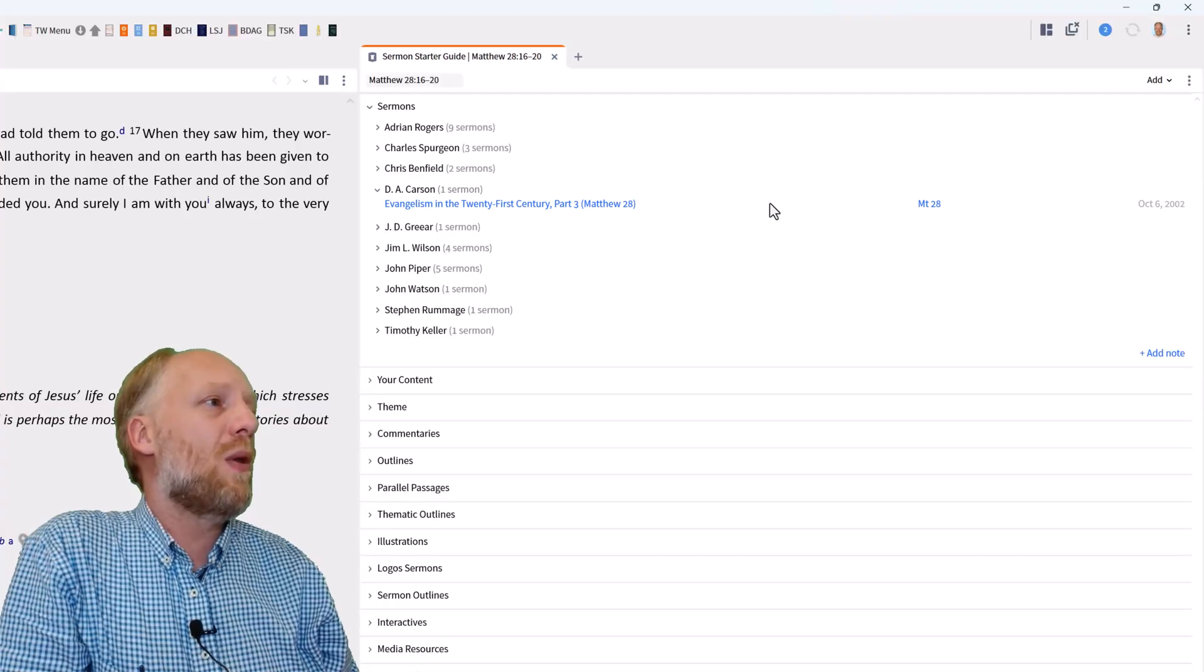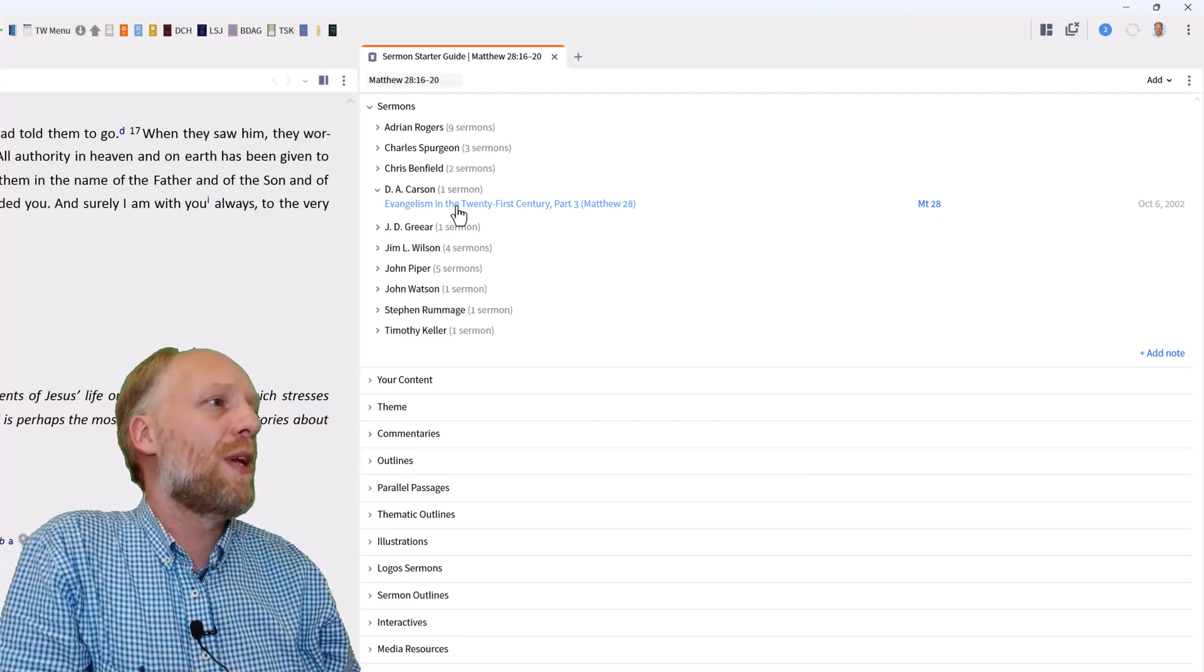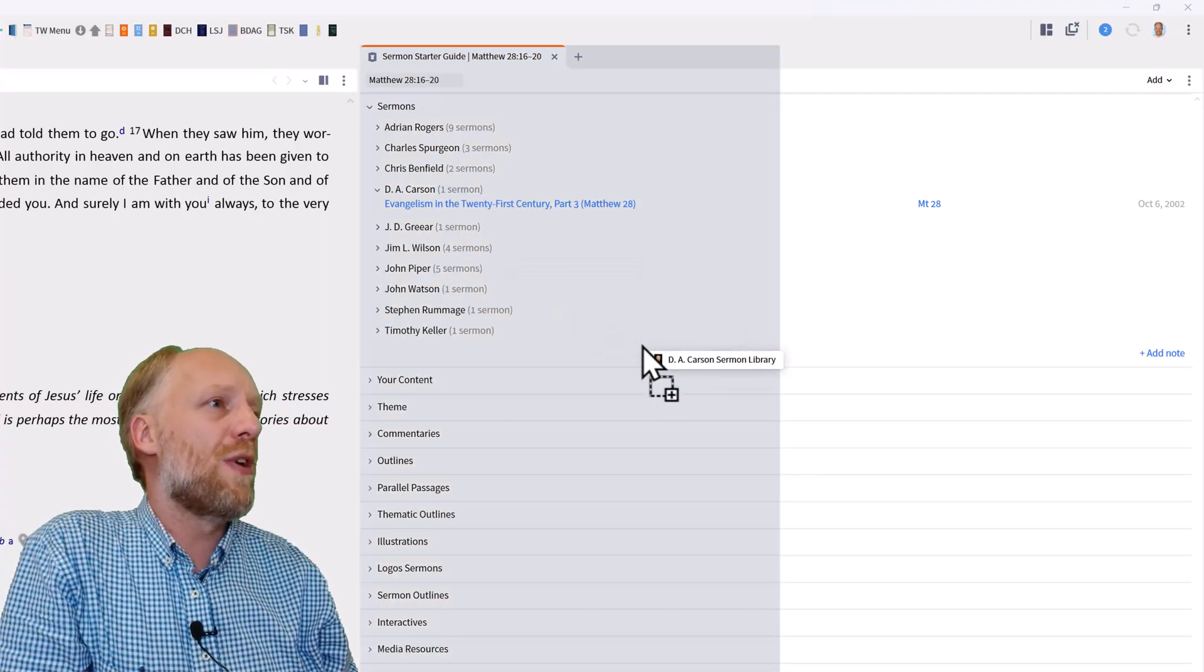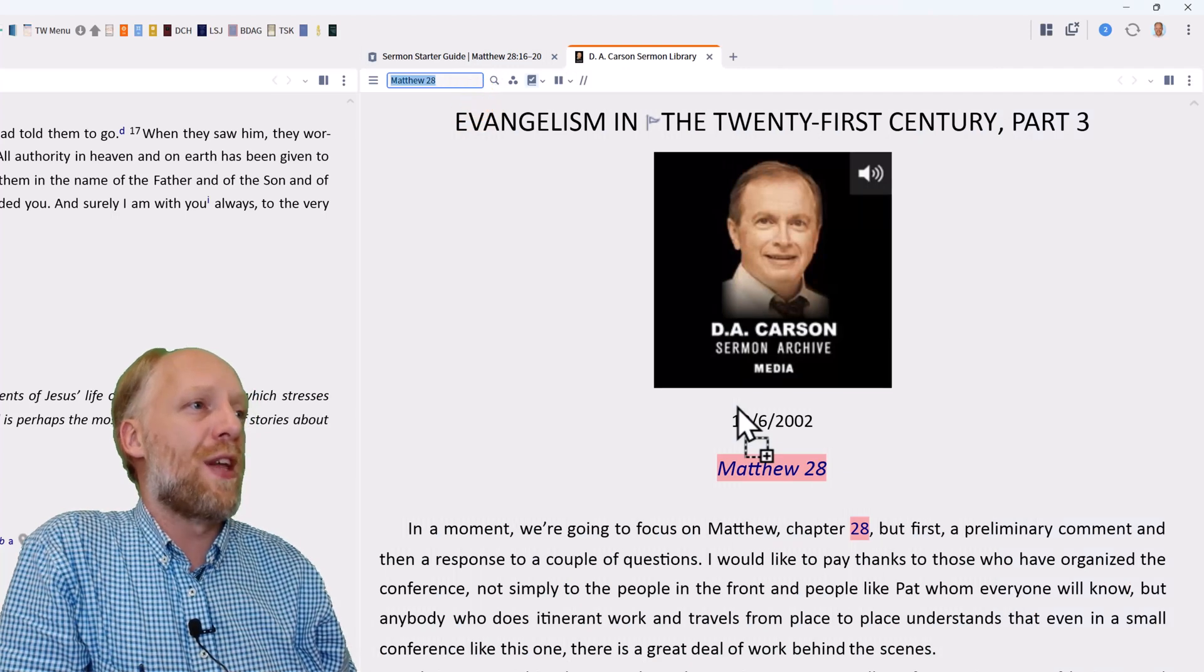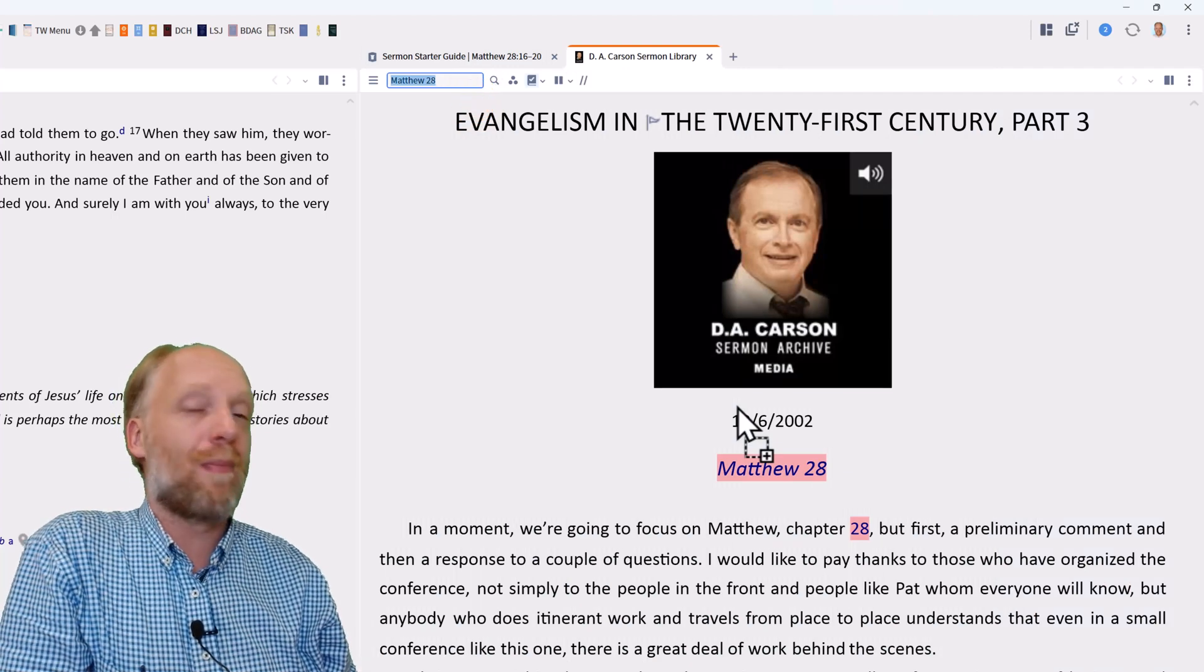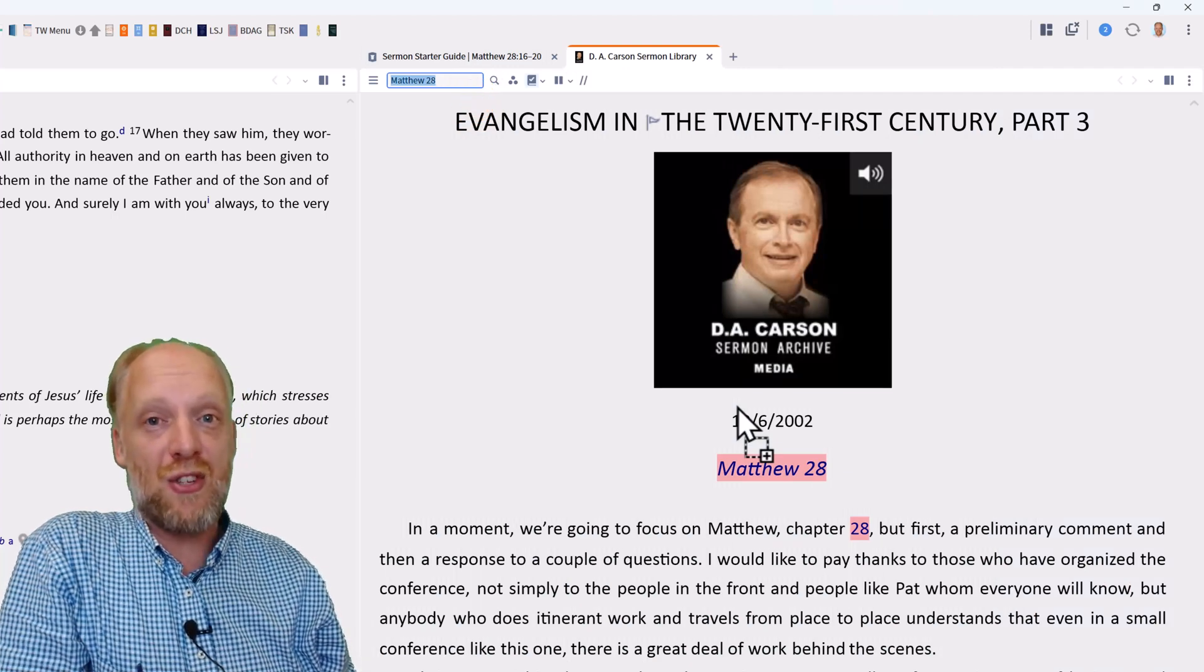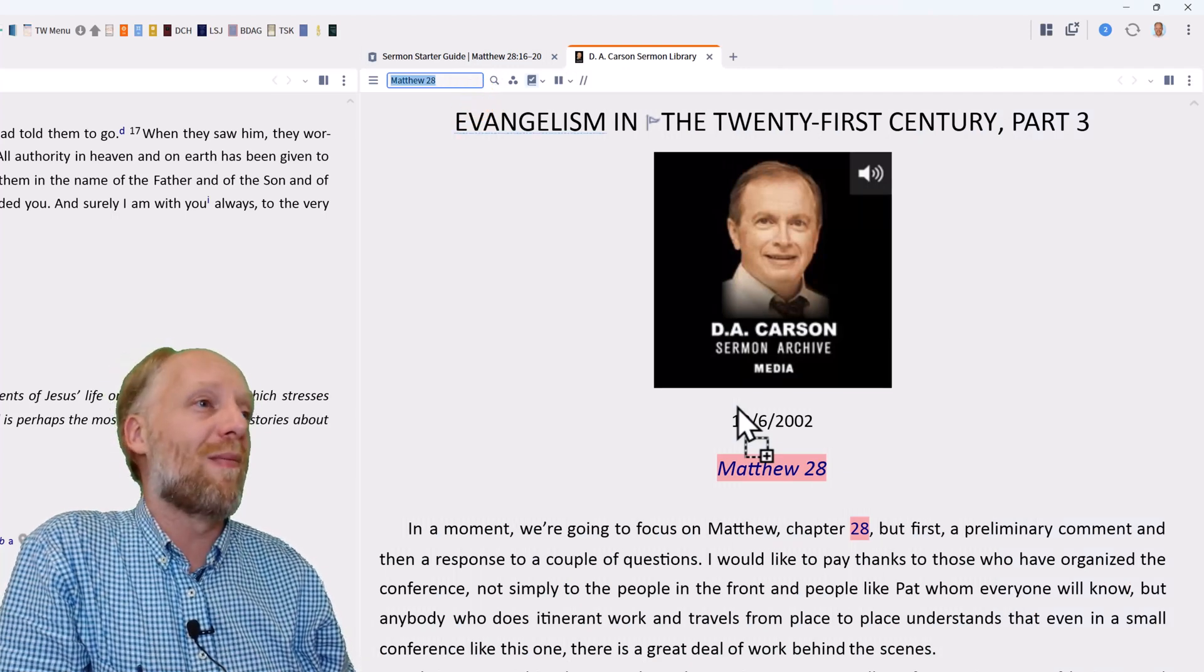When I click the title Evangelism in the 21st century, Logos opens a new panel with a full edited transcript of the sermon and I can start reading.